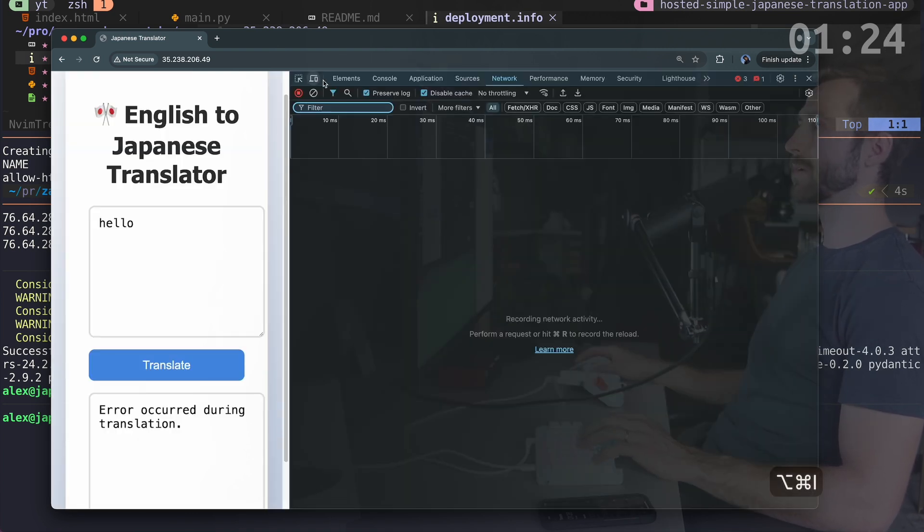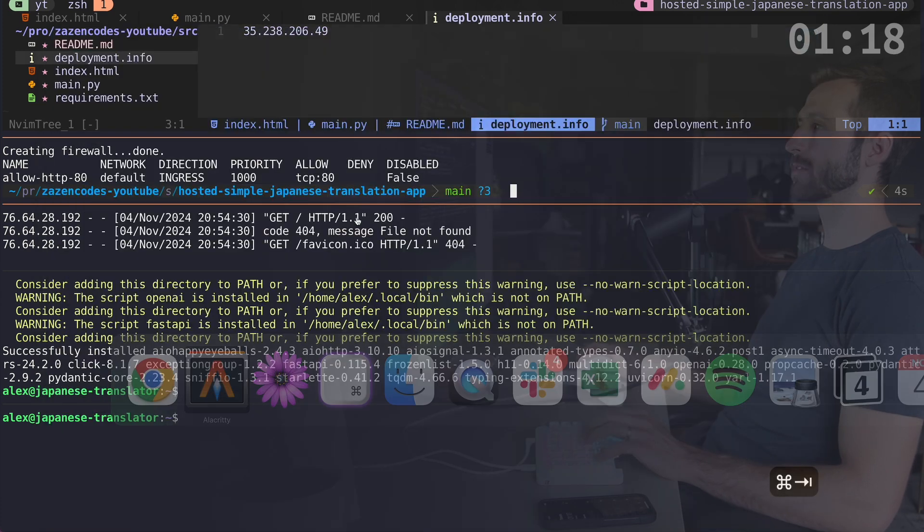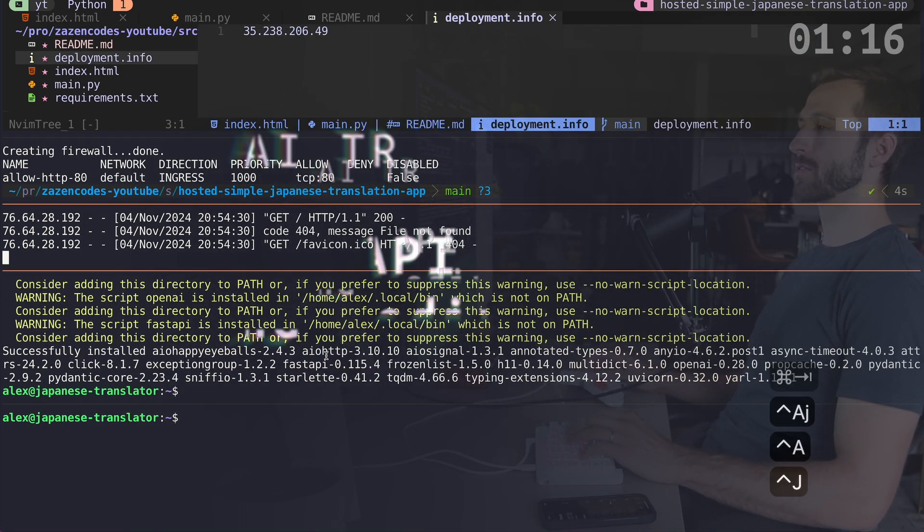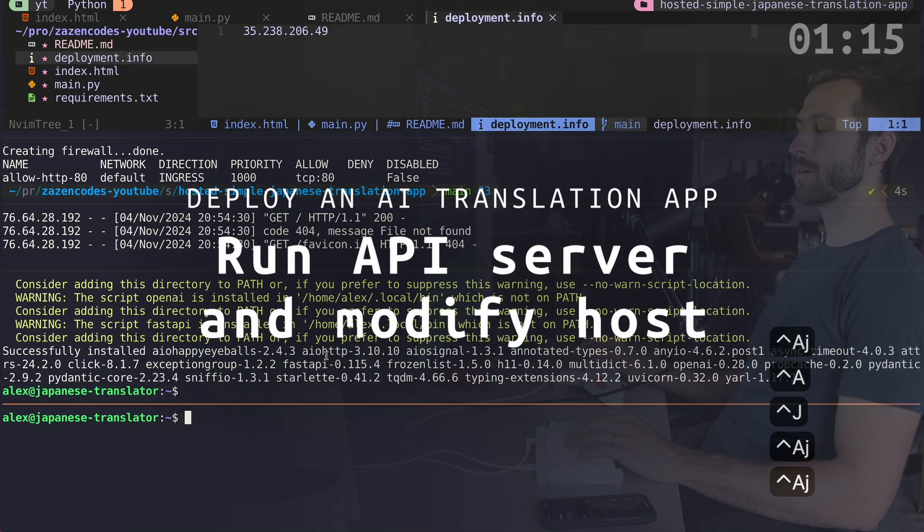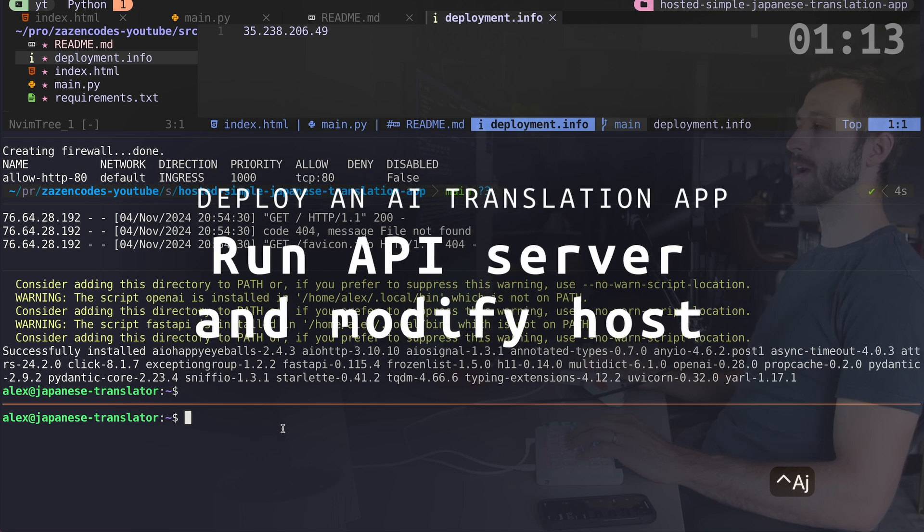Probably it can't talk to my API server. Let's go to the console. So it's failing to fetch translate text. Stuff's not working well. So we need to get the server running and we already prepared this environment down here to do that.